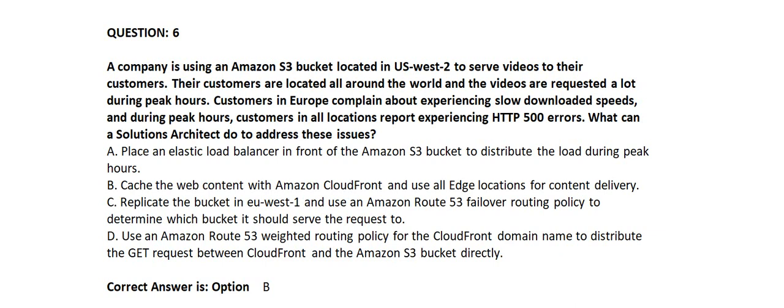Option C: Replicate the bucket in EU-West-1 and use an Amazon Route 53 failover routing policy to determine which bucket it should serve the request to. Option D: Use an Amazon Route 53 weighted routing policy for the CloudFront domain name to distribute the GET request between CloudFront and the Amazon S3 bucket directly.